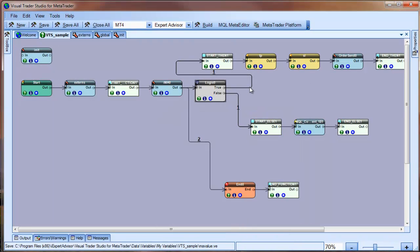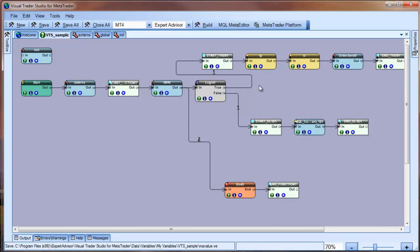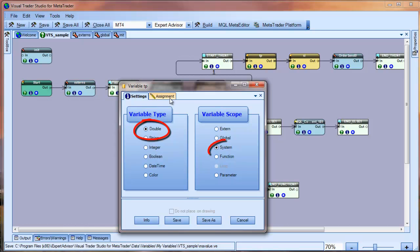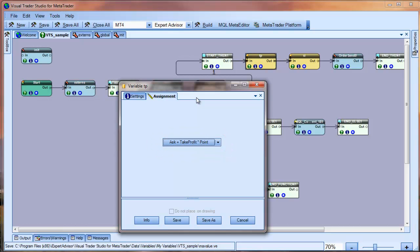Following the true path of the logic element, we see that the SL and TP variables are set, and the order send function is called. If you click the plus button of the TP variable, you can see that the variable is defined as a double value with system scope. The assignment tab shows what is assigned to the variable. In this case, it is the expression we had for calculating the take profit.